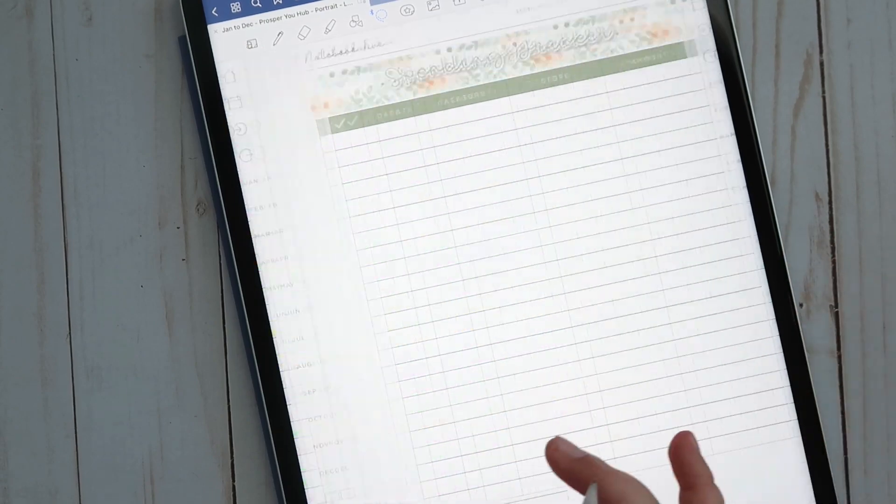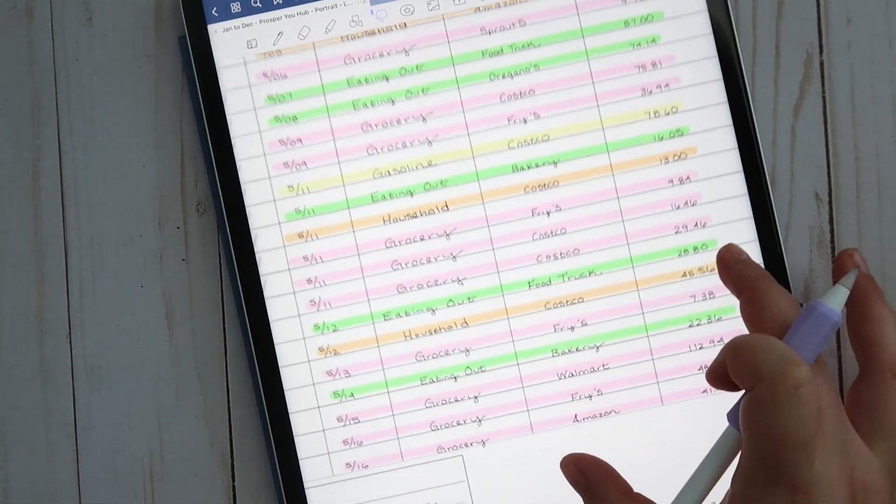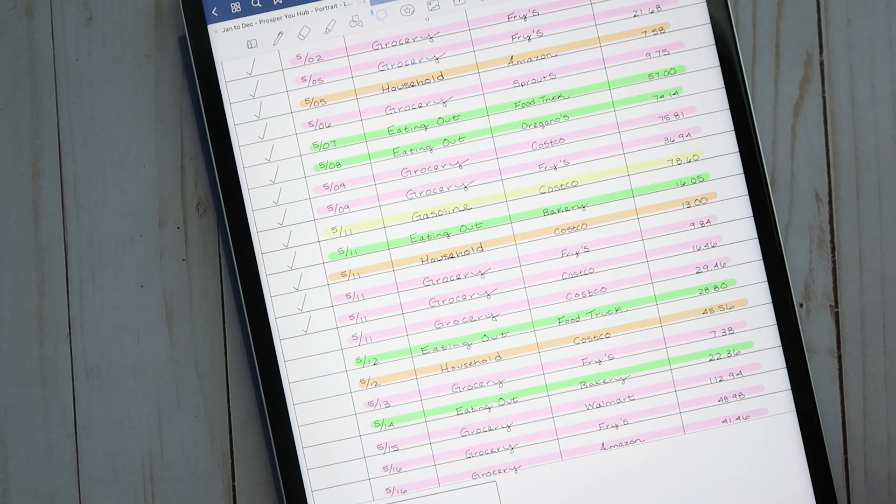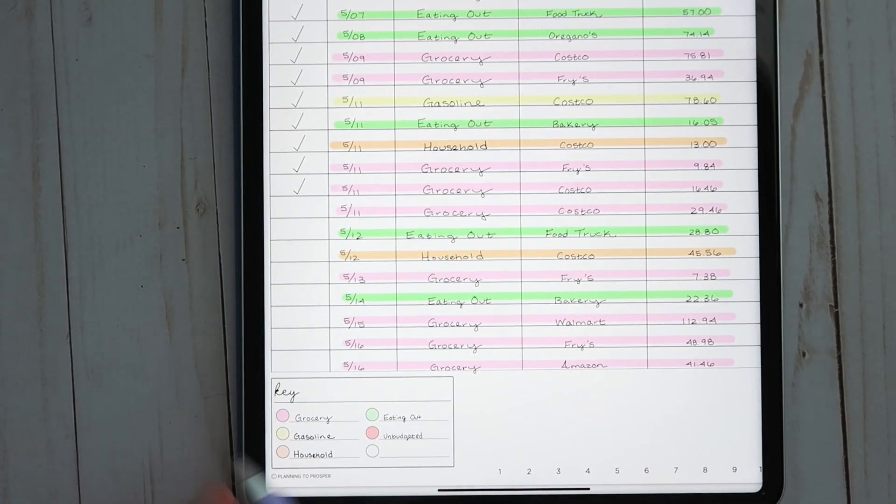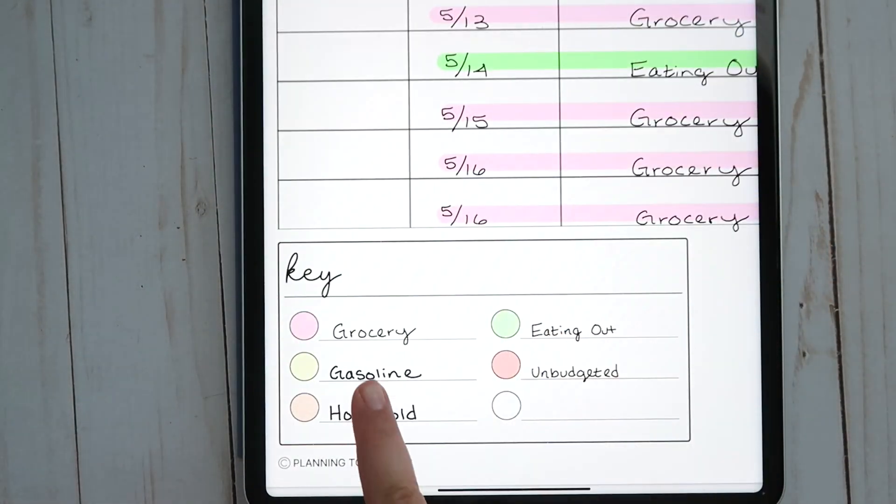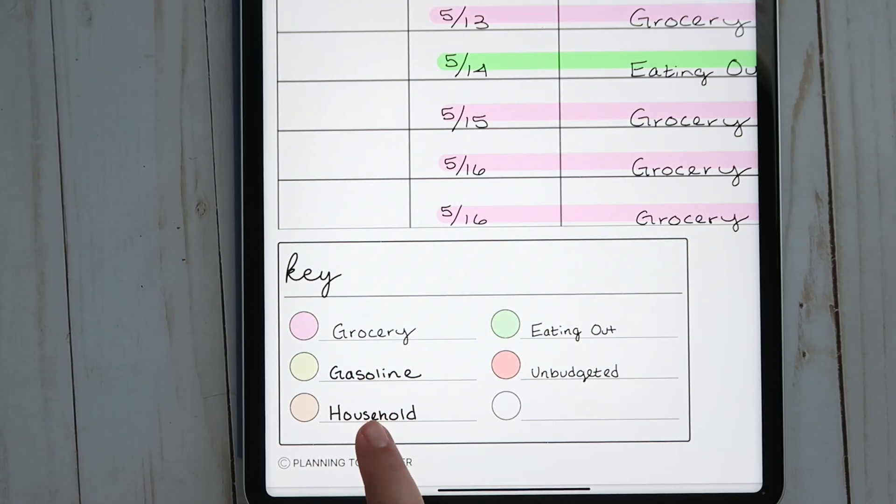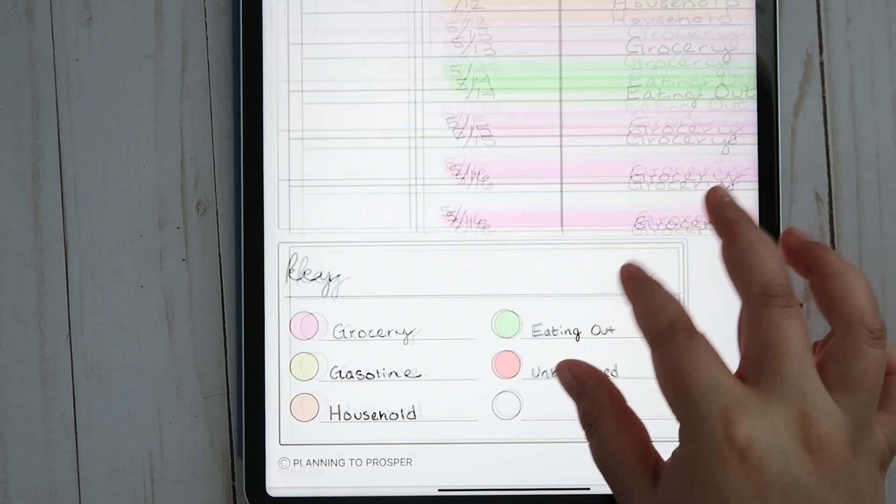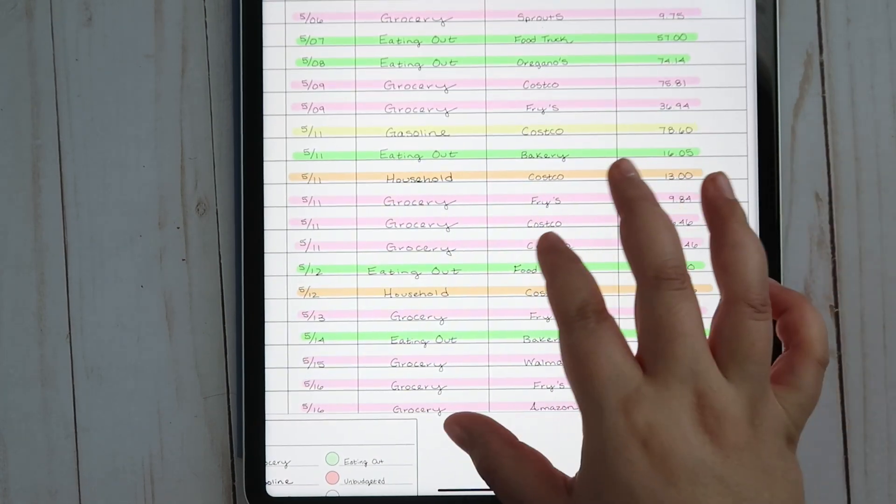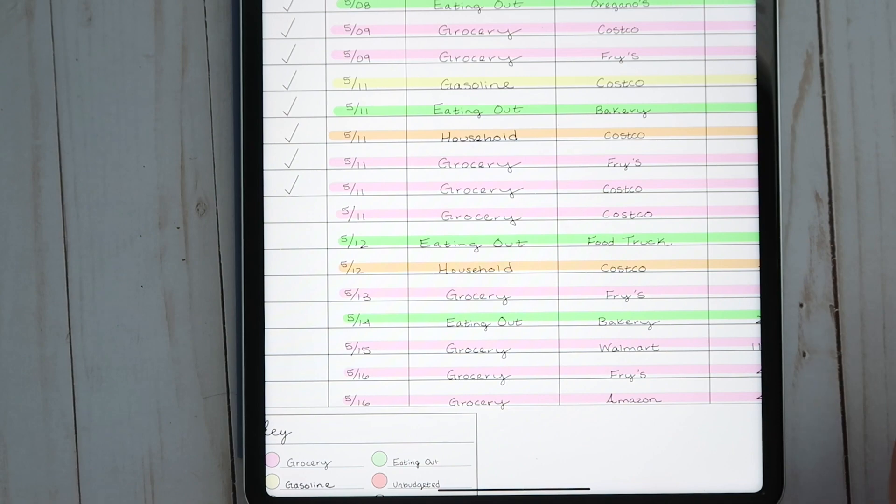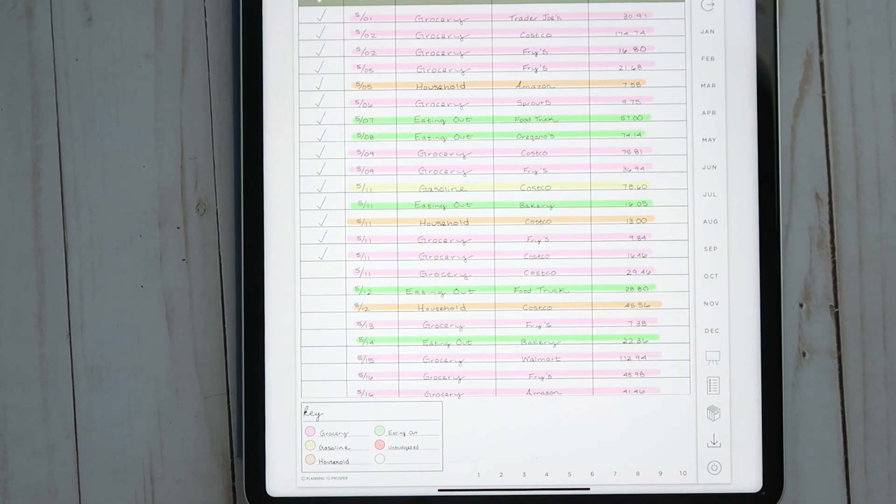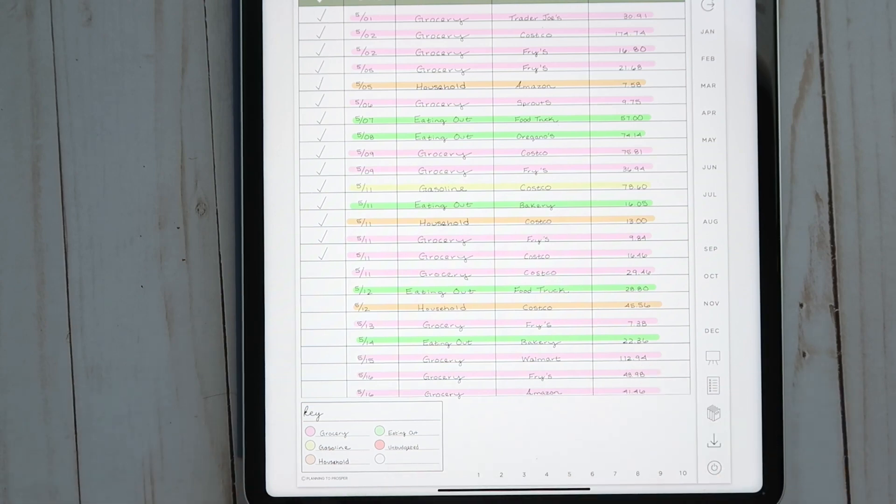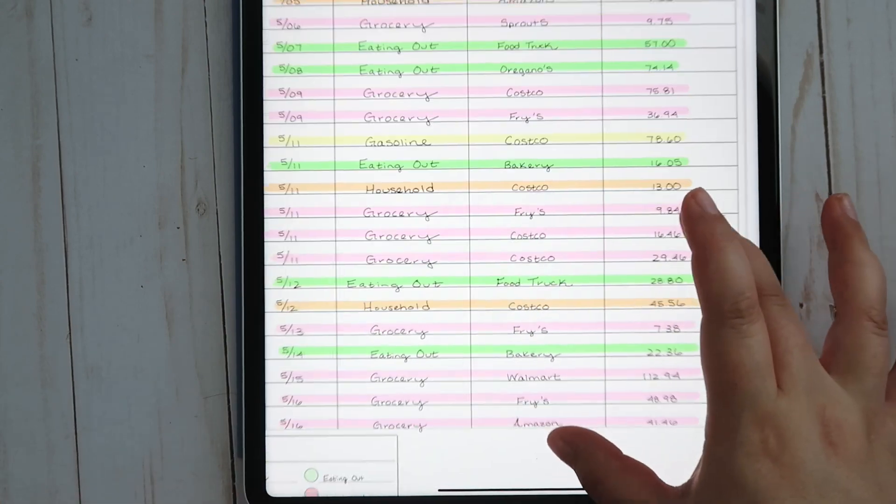We have quite a few grocery transactions, so I personally like to color code. I've got my key down here: everything in pink is grocery, yellow is gas, orange is household, green is eating out, and red is unbudgeted. I just take my highlighter tool in GoodNotes and put a highlighter through all of the transactions.